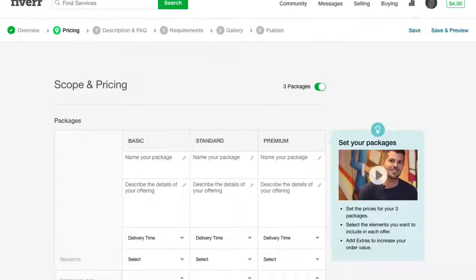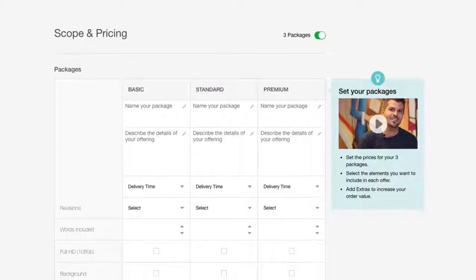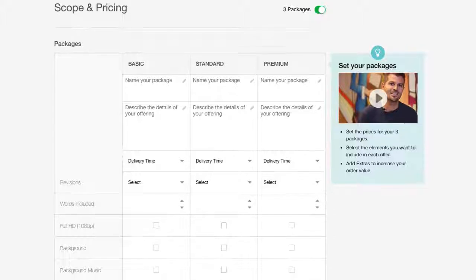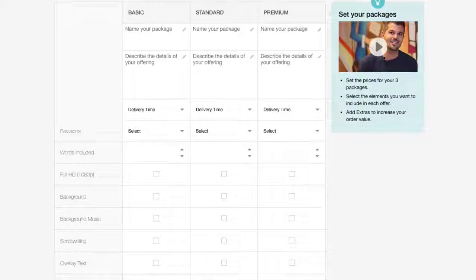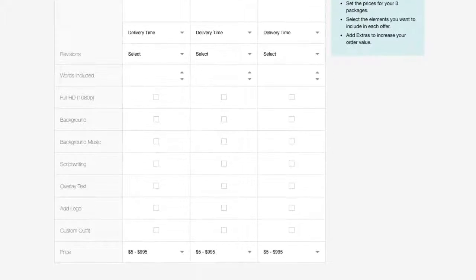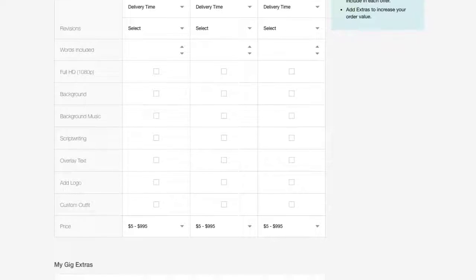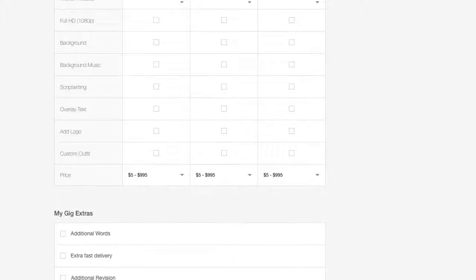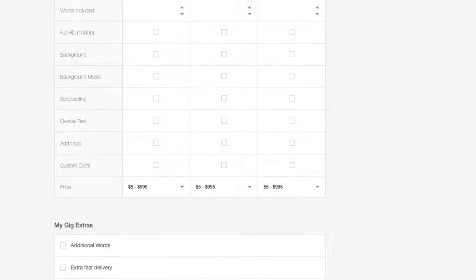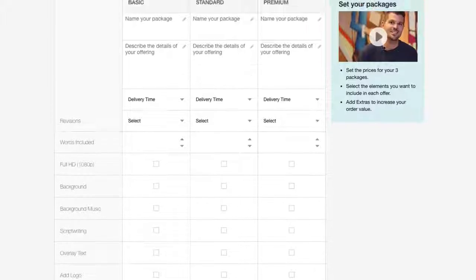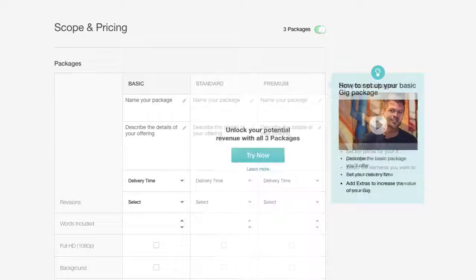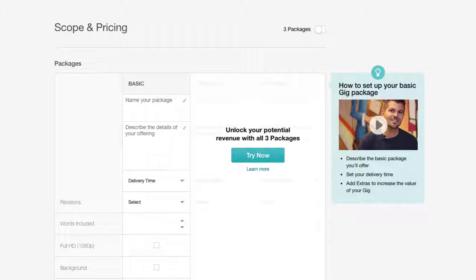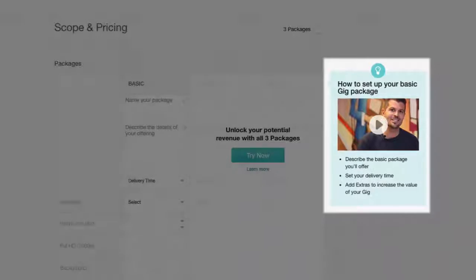The Scope and Pricing section is where you name your basic package, describe the details of your offering, and define your delivery time, number of revisions, pricing, and your extras. In this video, we will show you how to define a single package. To learn how to offer more packages, you can view our video on triple packages.